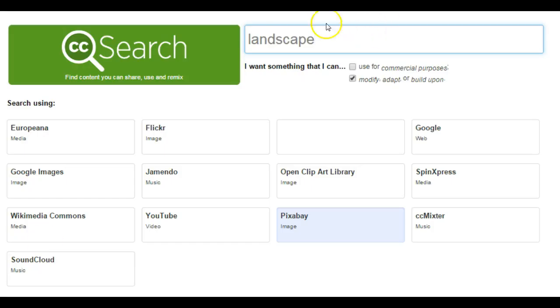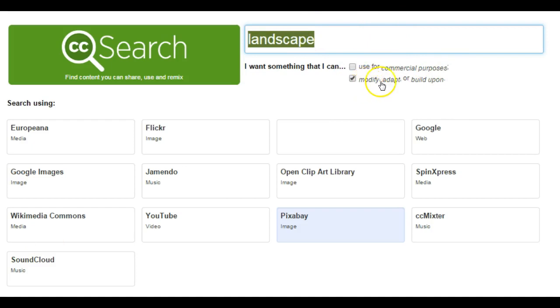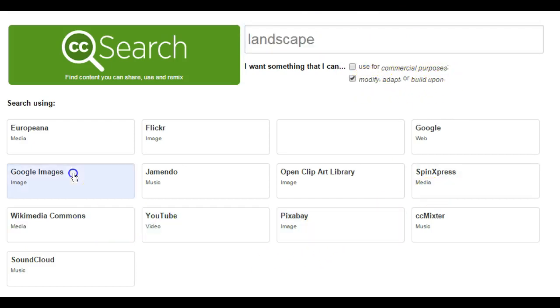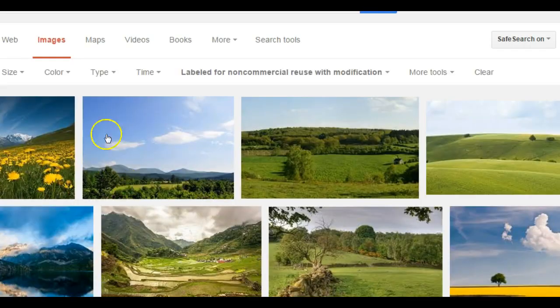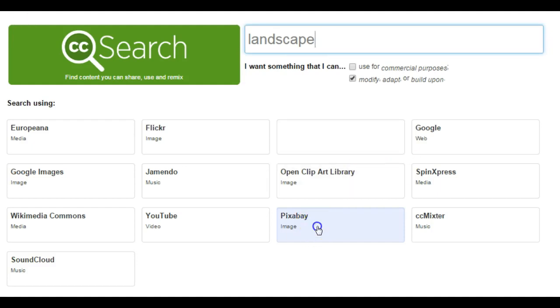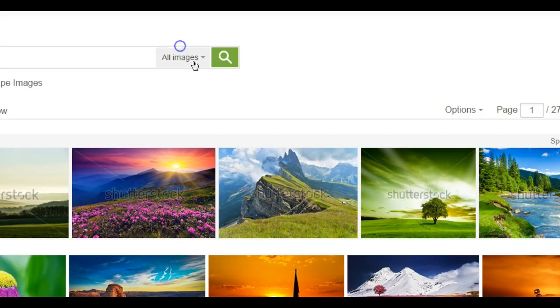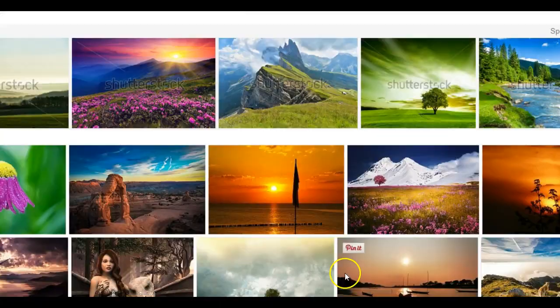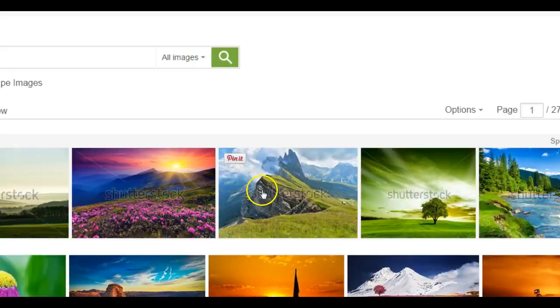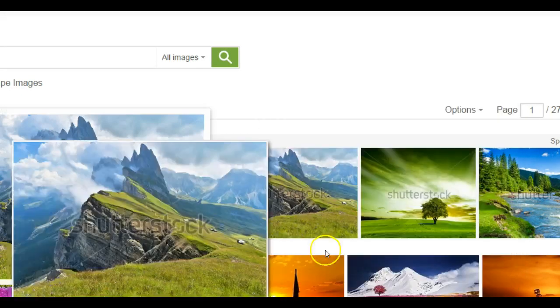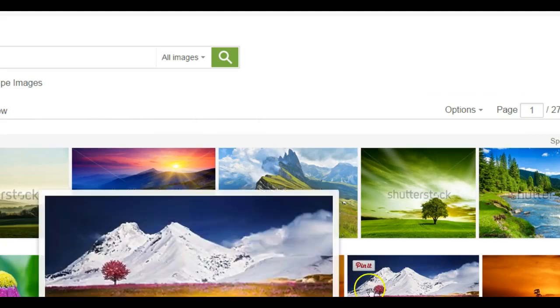In the Creative Commons search, I chose I want landscapes. I'm not going to use this for commercial purposes, but I might want to modify it or adapt it in some way. And then down here, you get to pick where you want it to search. I chose Pixabay. And it's going to pop up with some different images that I could use.